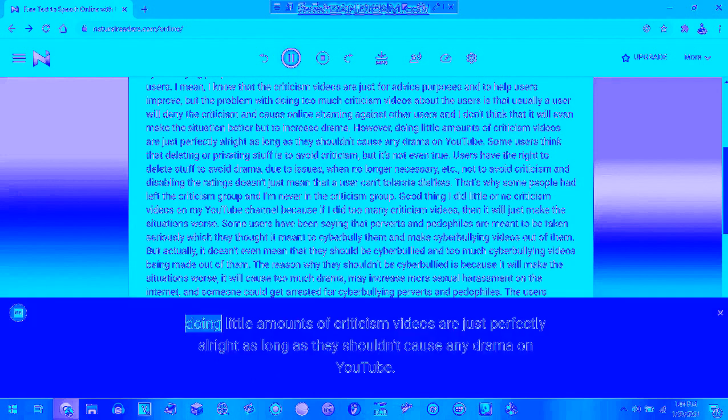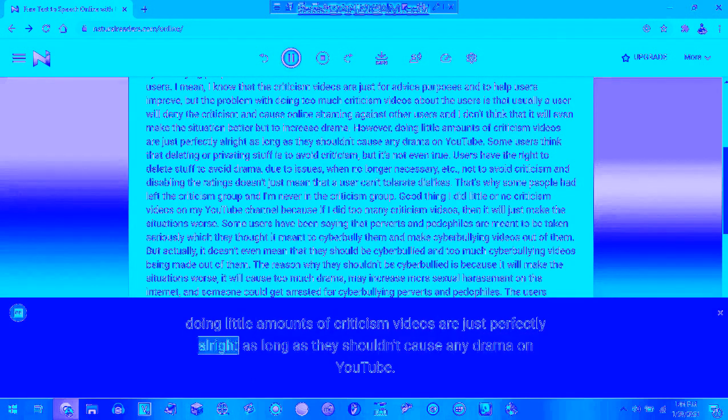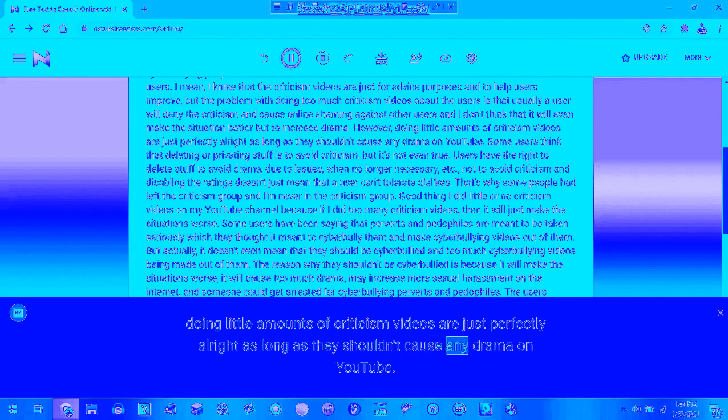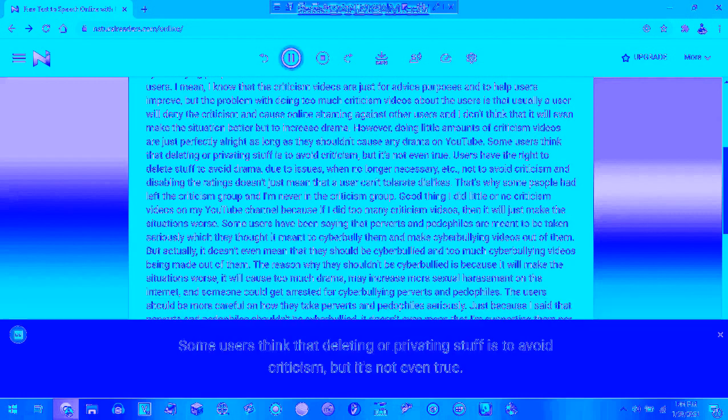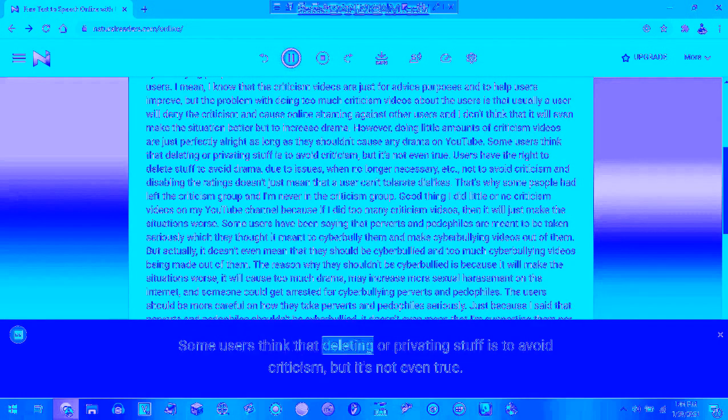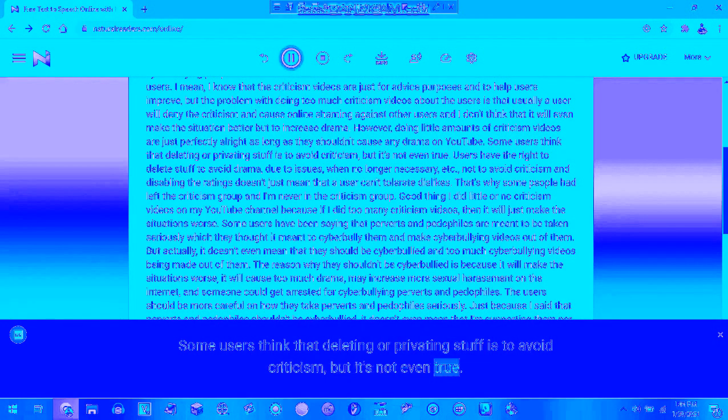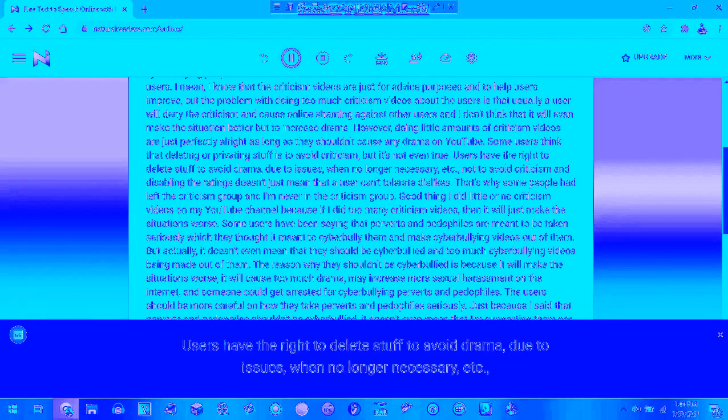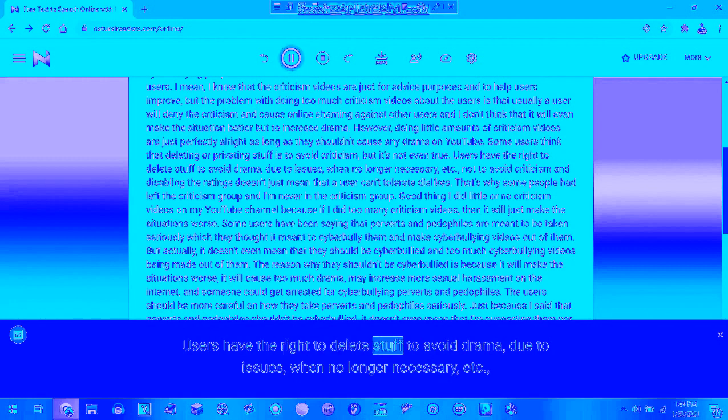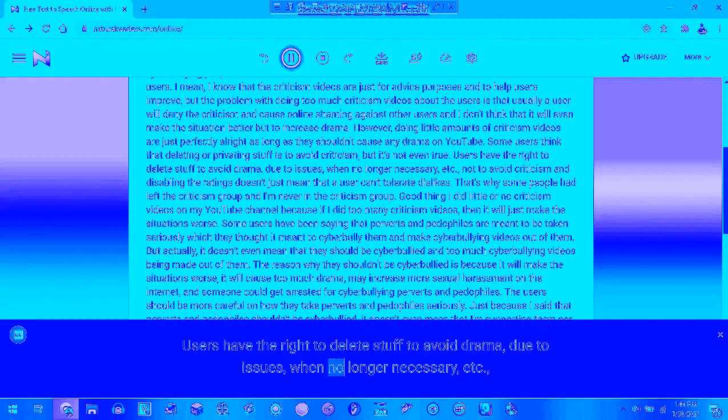However, doing normal amounts of criticism videos are just perfectly fine as long as they don't cause any drama on YouTube. Some users think that deleting or privating stuff is trolling criticism, and that's not even true. Users have the right to delete stuff to avoid drama due to issues that are no longer necessary.